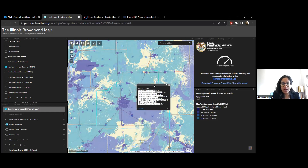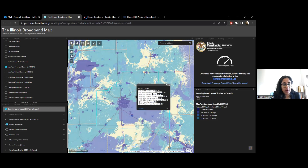The interactive map has pop-ups. If you click on certain layers, additional information shows up. In this case, with the county layer, we also have information on the percentage of households that have access to these various speeds, either through all fixed or through wireline-only technologies.